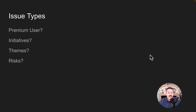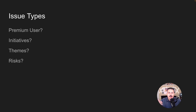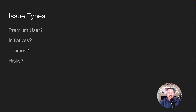Next up, we're looking at issue types. If you're a premium user of Jira, you can go above the Epic — you can add initiatives, themes. If you're not a premium user, you can still add other issue types like risks, and pretty much whatever you want at the base level alongside stories, tasks, and bugs. These are the kinds of conversations we have to make sure we're capturing the right data at the right level in the hierarchy.